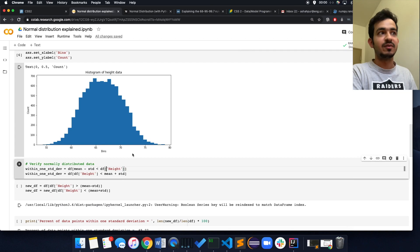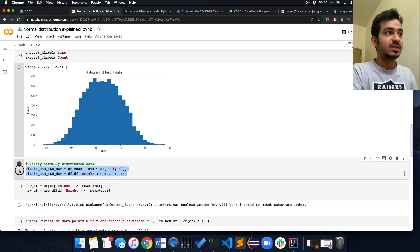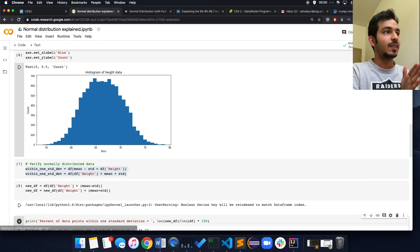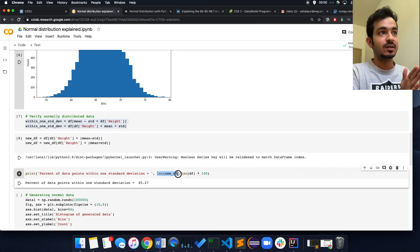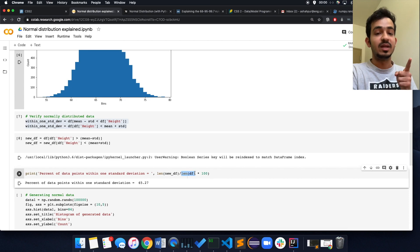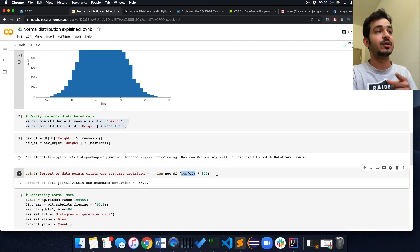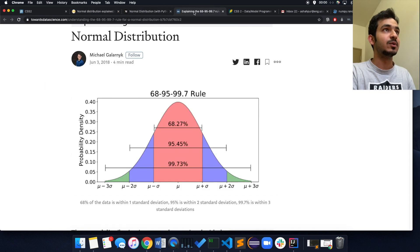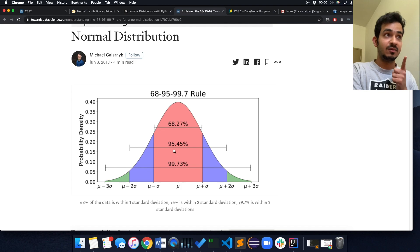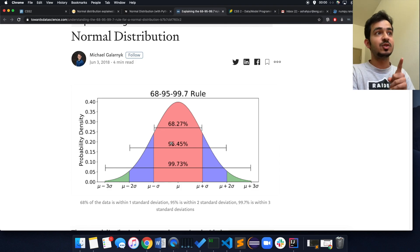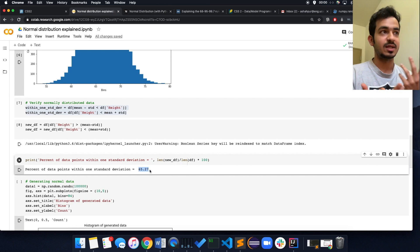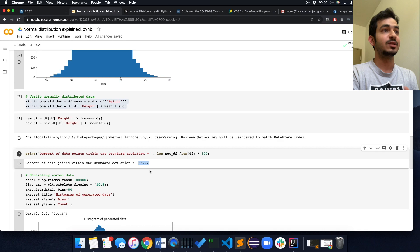Let's verify this. I'm selecting all data within one standard deviation of the mean, calculating the length of those data points, dividing by the total 1,000 points, and multiplying by 100 to get a percentage. The result is 65.27%. You might ask why it's not exactly 68.27% — the image shown is a mathematical model, and the real world never exactly fits mathematical models. That's why it's always an approximation, but it comes quite close.